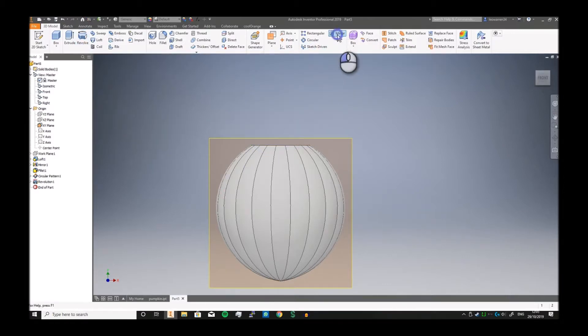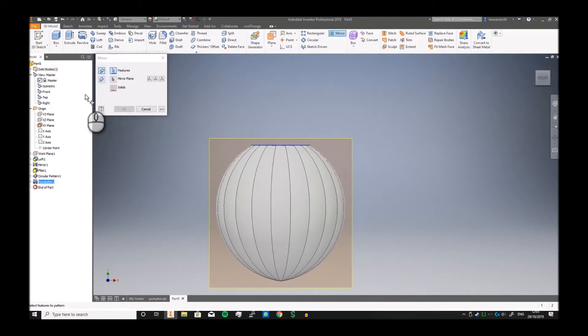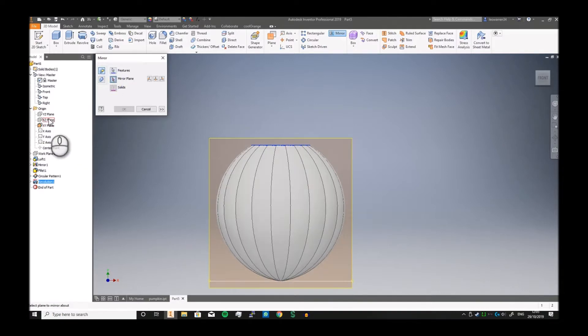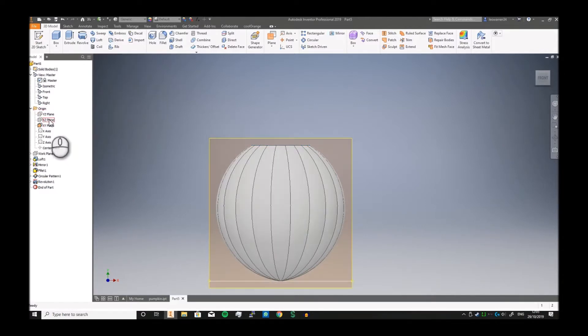Now then, what you can do is you can now mirror this feature along. You know, we need to actually make a mirror plane.